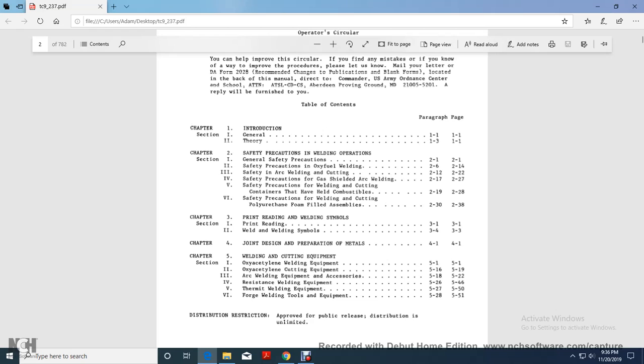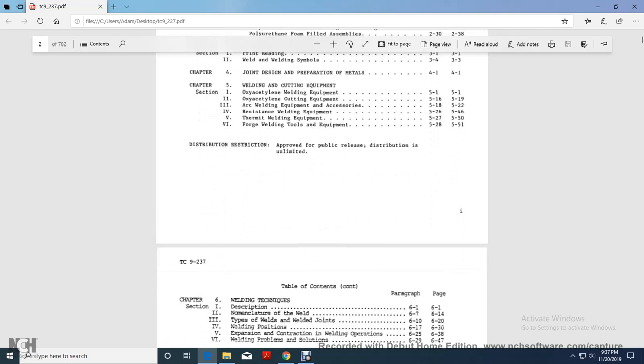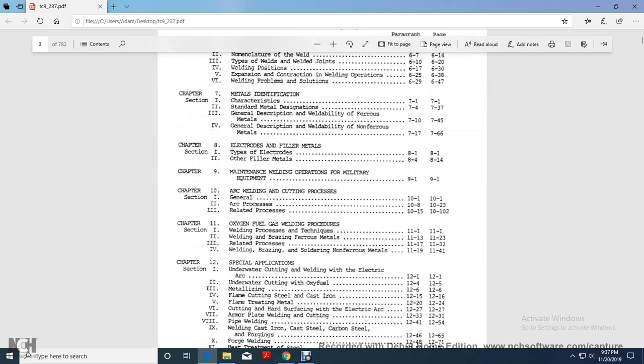Section five, or chapter five, welding cutting equipment, oxy-acetylene welding equipment, oxy-acetylene cutting equipment, three, arc welding equipment accessories, four, resistant welding equipment, five, thermal welding equipment, six, forge welding tools and equipment. Chapter six, welding techniques, section one, description two, nomenclature weld, three, types of weld and welded joints, four, welding position, five, expansion, contraction, welding operation, six, welding problems and solutions, seven, metal identifications, section one, characteristics, two, standard metal designations, three, general description weldability, ferrous metals, section four, general description weldability, non-ferrous metals, chapter eight, electrode and filler metals, section one, type of electrode, section two, other filler metals, chapter nine, maintenance welding operation for military equipment, section two, chapter 10, arc welding cutting processes, one, general, two, arc process, three, related processes.